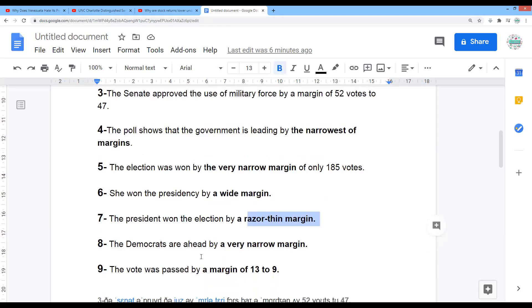The Democrats are ahead by a very narrow margin — not narrow margin, but very narrow margin. It's narrower.